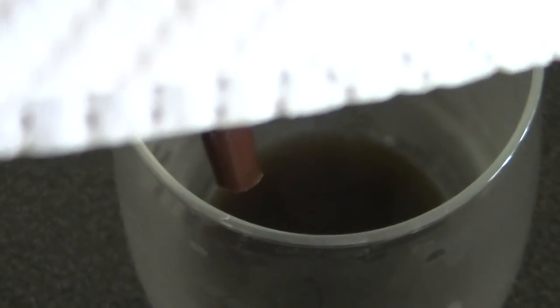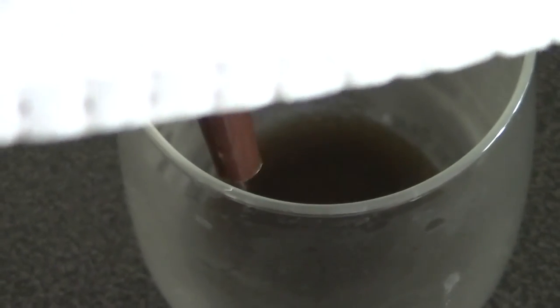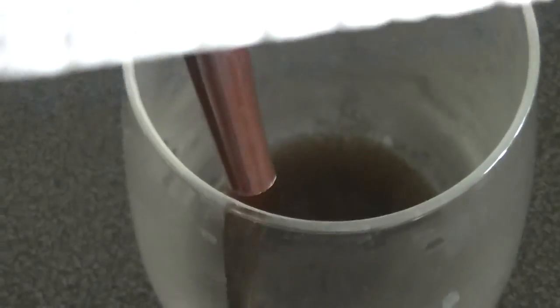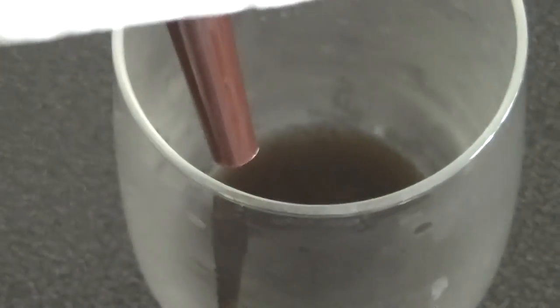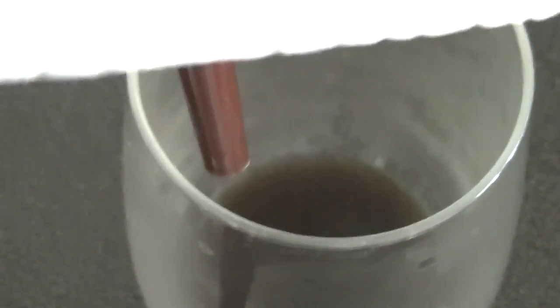Okay, that's how you filter liquids at home or in an emergency situation. Thanks for watching, bye bye.